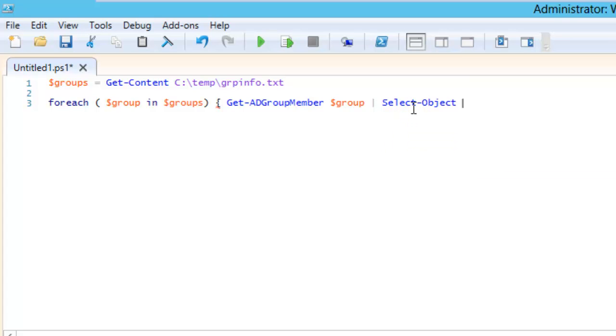So here we need to select like name, but I need to add one more thing. I also need to include the name of the group.